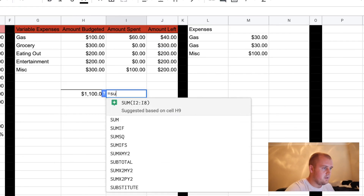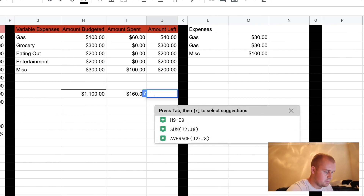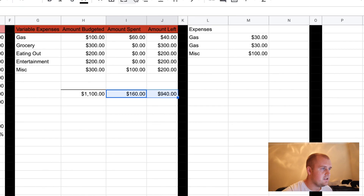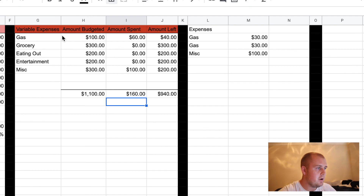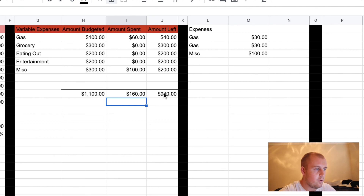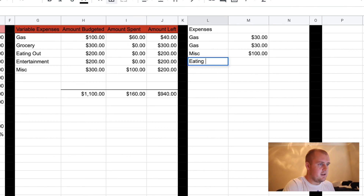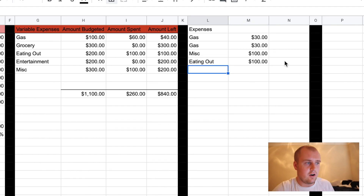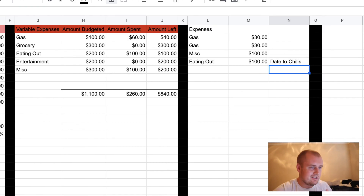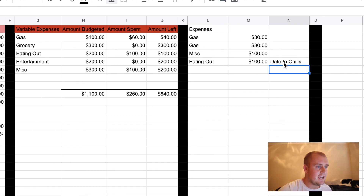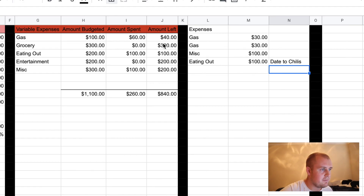Amount left — you drag this down as well and it'll automatically fill out the numbers for you. See: H4 minus I4, H4 minus I4. 200 minus 0 is 200, 200 minus 0 is 200, 300 minus 100 is 200. Now here — same thing — you sum these numbers, hit enter, equals sum these numbers, hit enter, just to see where you are at for the month of August. So you can see you budgeted your variable expenses at $1,100, you spent $160, so you have $940 left for the month. So if you go in here and say eating out — I spent $100 — I went on a date to Chili's. You can see eating out $100: I budgeted $200, that means I have amount left $100. And all these numbers change.